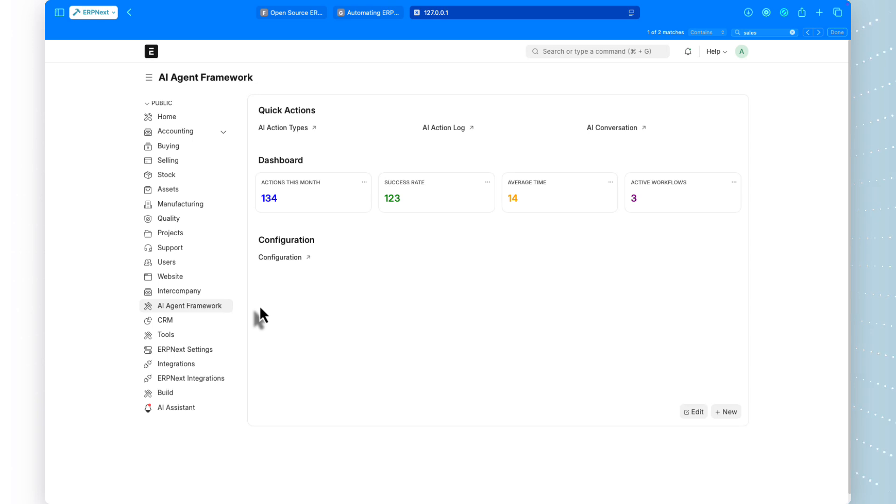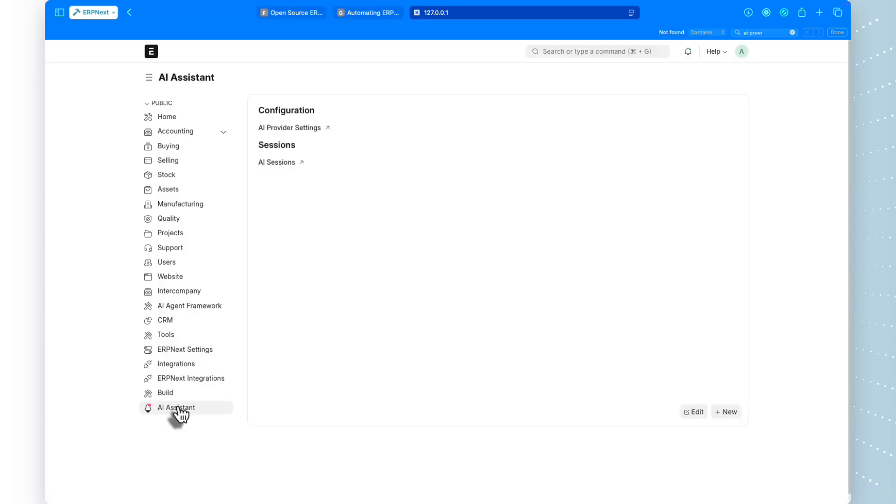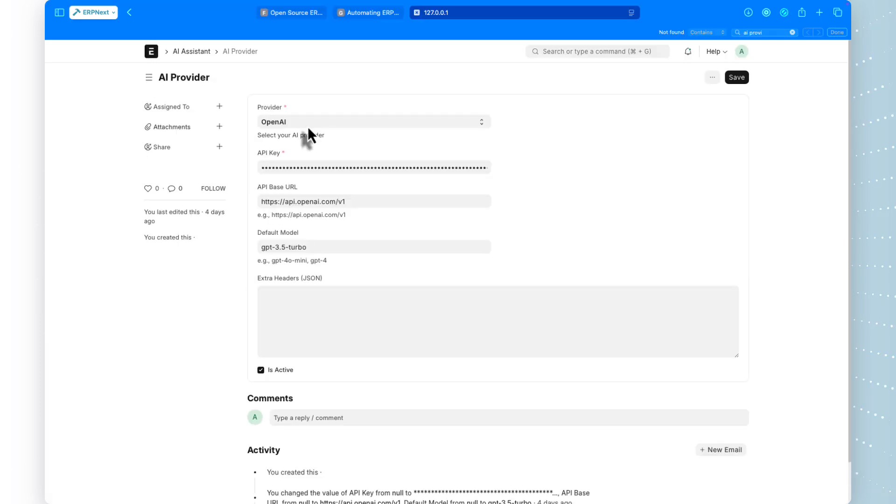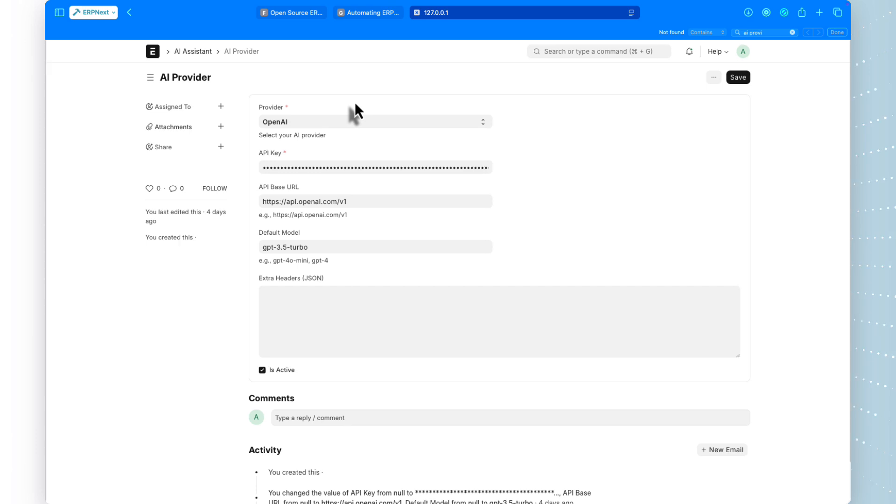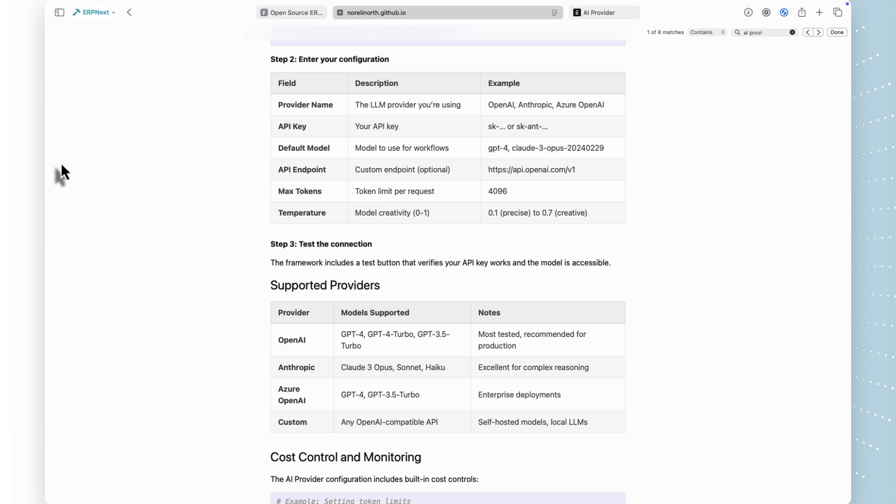Before we dive into how it works, let me show you how simple the setup is. After installing the app with Bench, you need to configure your AI provider. This is straightforward, you go to the AI assistant workspace in ERPNext, create a new AI provider record, and enter your API key. You can use OpenAI with GPT-4, Anthropic with Claude, or any custom LLM provider. The framework is provider agnostic. Once that's configured, you're ready to run workflows. No complex infrastructure, no separate servers, no Docker containers. Everything runs inside your existing ERPNext instance using the Python environment that's already there.